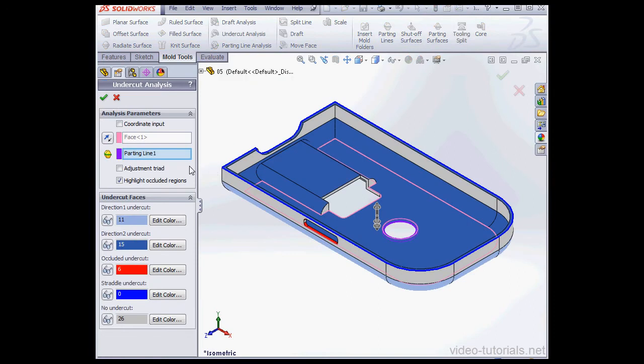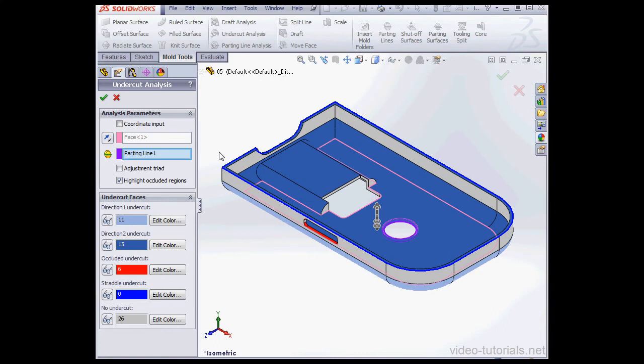Parting Line 1 is already pre-selected. An Undercut Analysis is one way to find problem areas in your mold design, basically areas which might cause a problem when they're ejected from your mold.